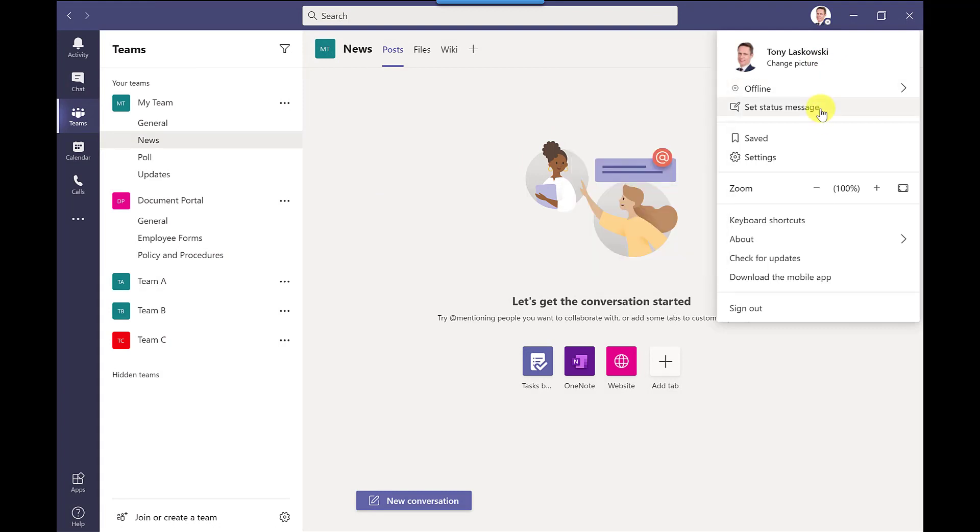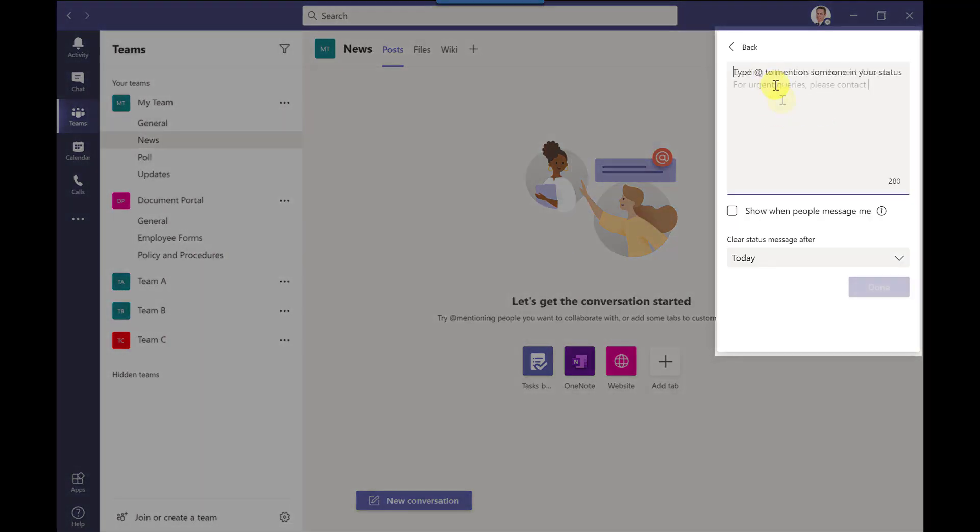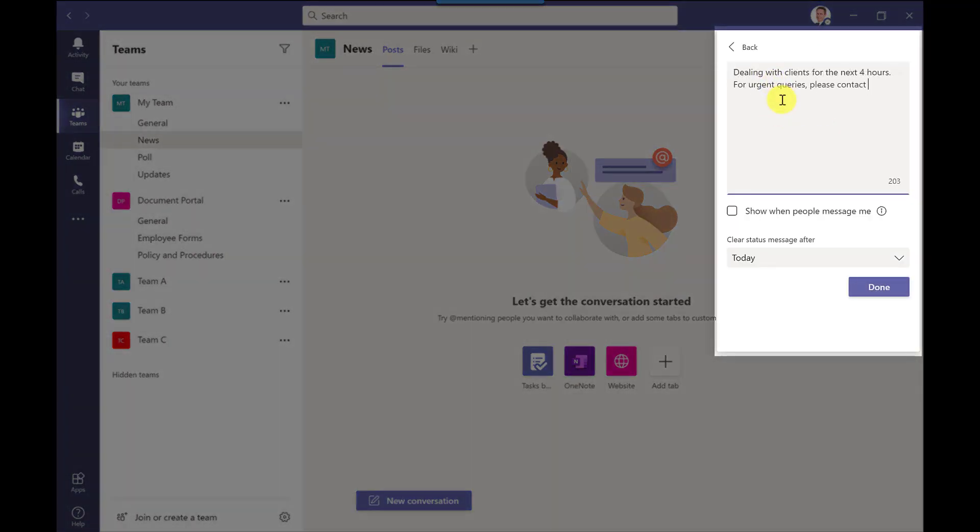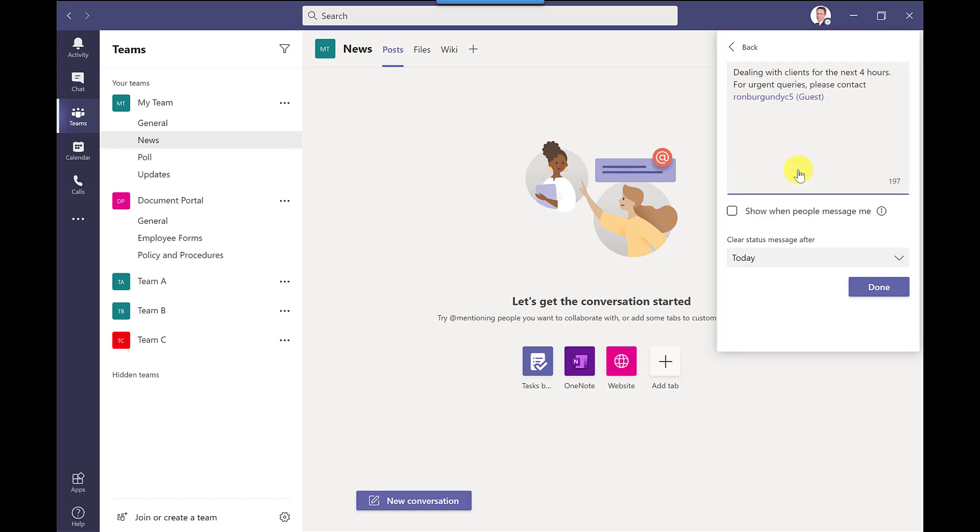So to set this up all you do is go to your profile and you go to set status message. Type in the message you want people to see and you can also at mention people in this field here so maybe in my absence I can suggest that they contact someone else and then tick this box here so it will show when people message me.